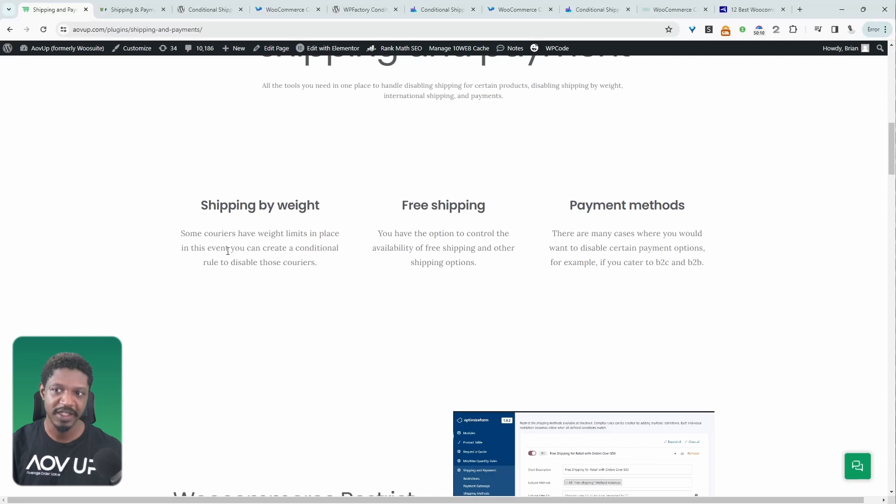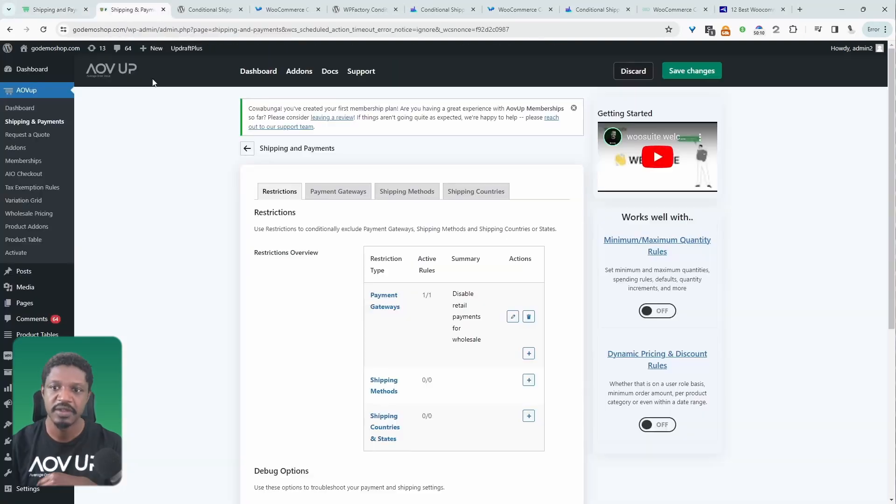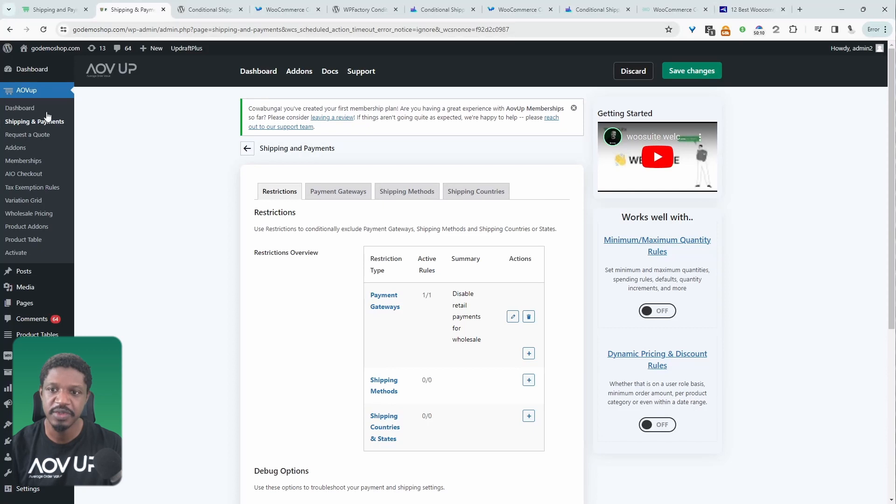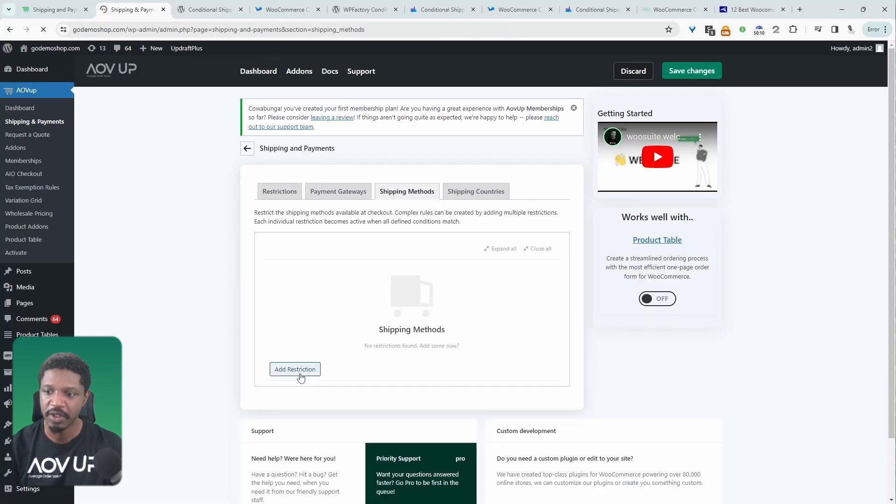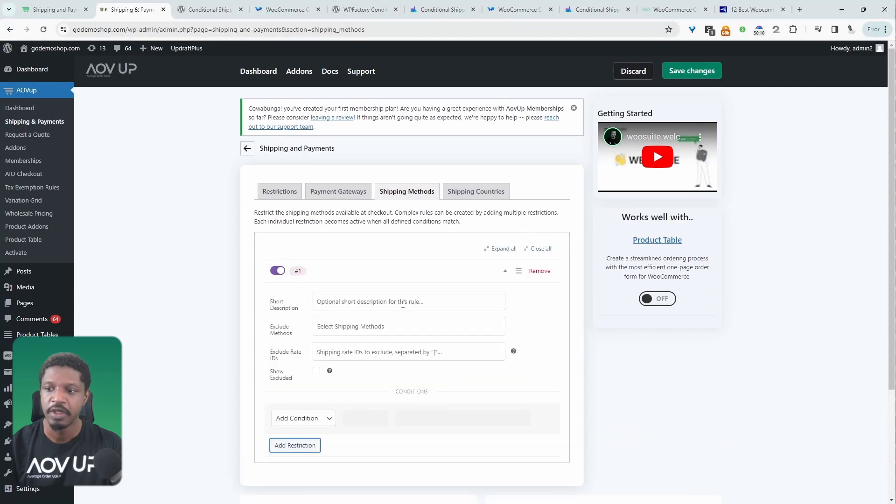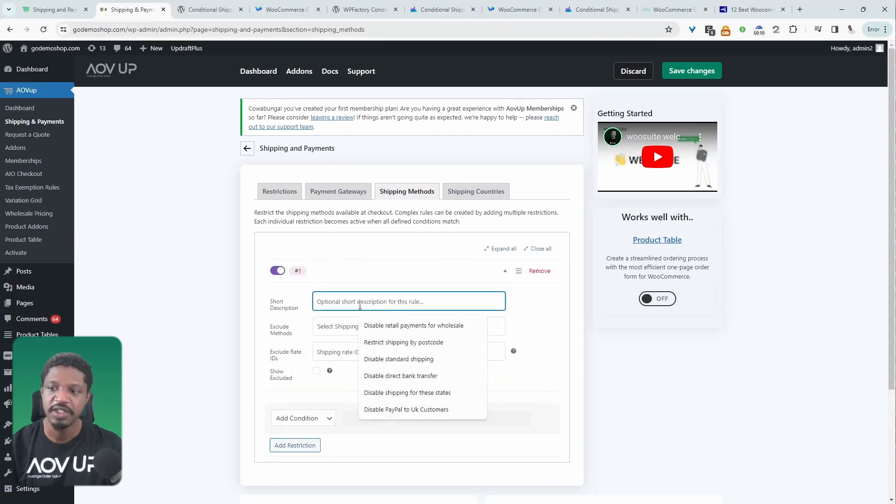Let's have a quick look at the backend and then we'll have a look at a few others for you to consider. So when we navigate over to our dashboard, we'll navigate over to shipping and payments, and then we can go ahead and create our shipping rule. We can add our first restriction and then essentially we can give it a name.